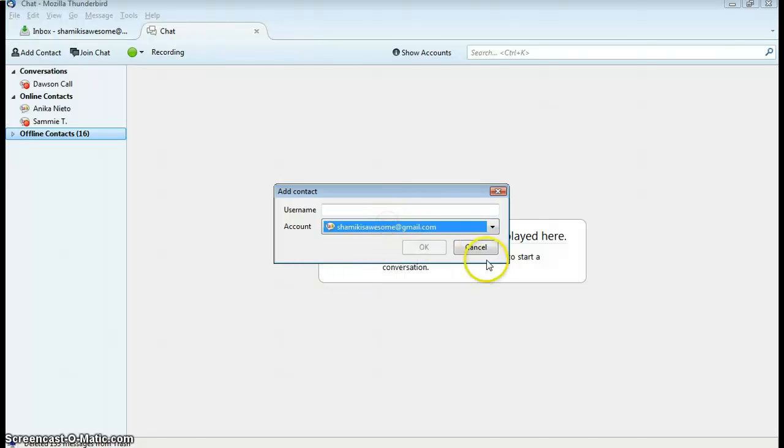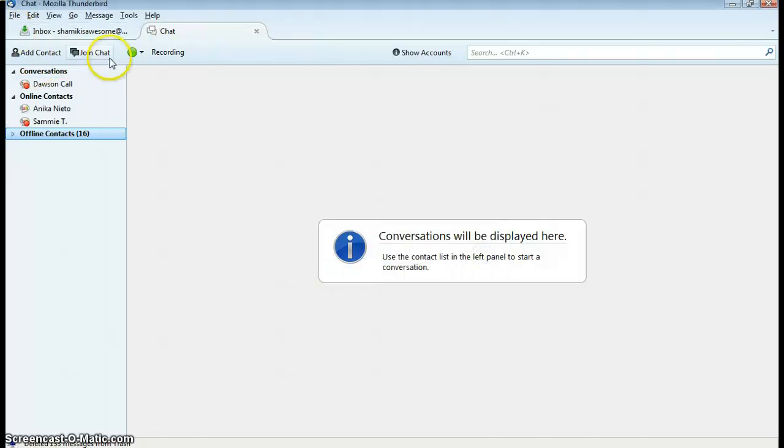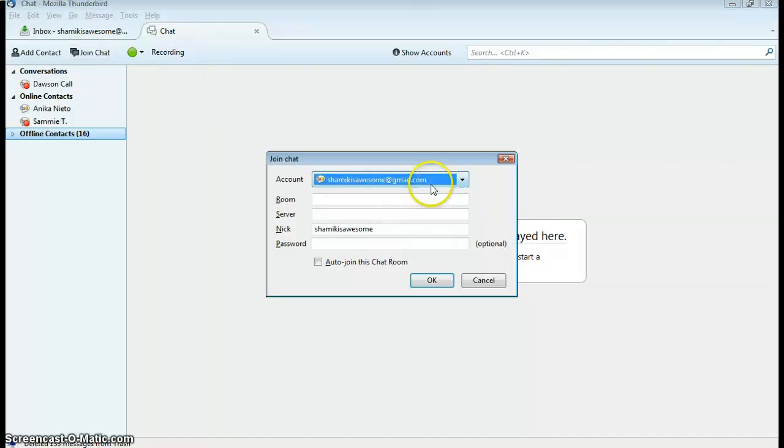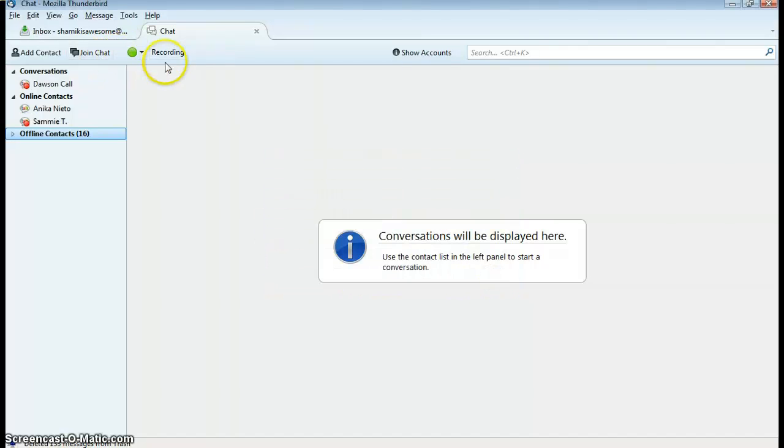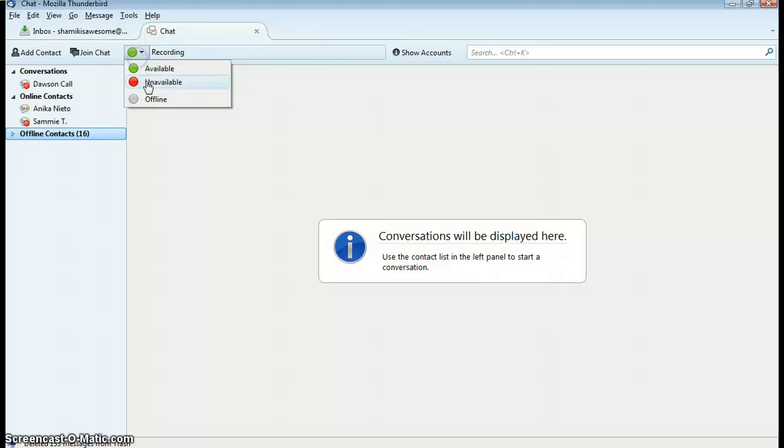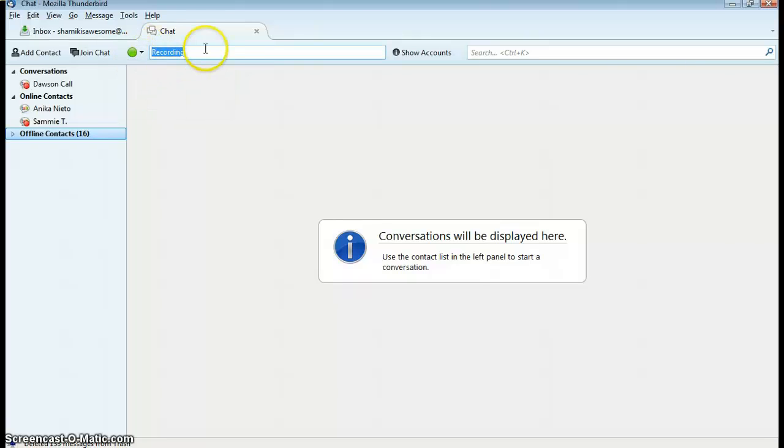Right now, we have Gmail enabled. I can join a chat room on a server, and I can set myself to busy, unavailable, or available, and of course set a custom status message.